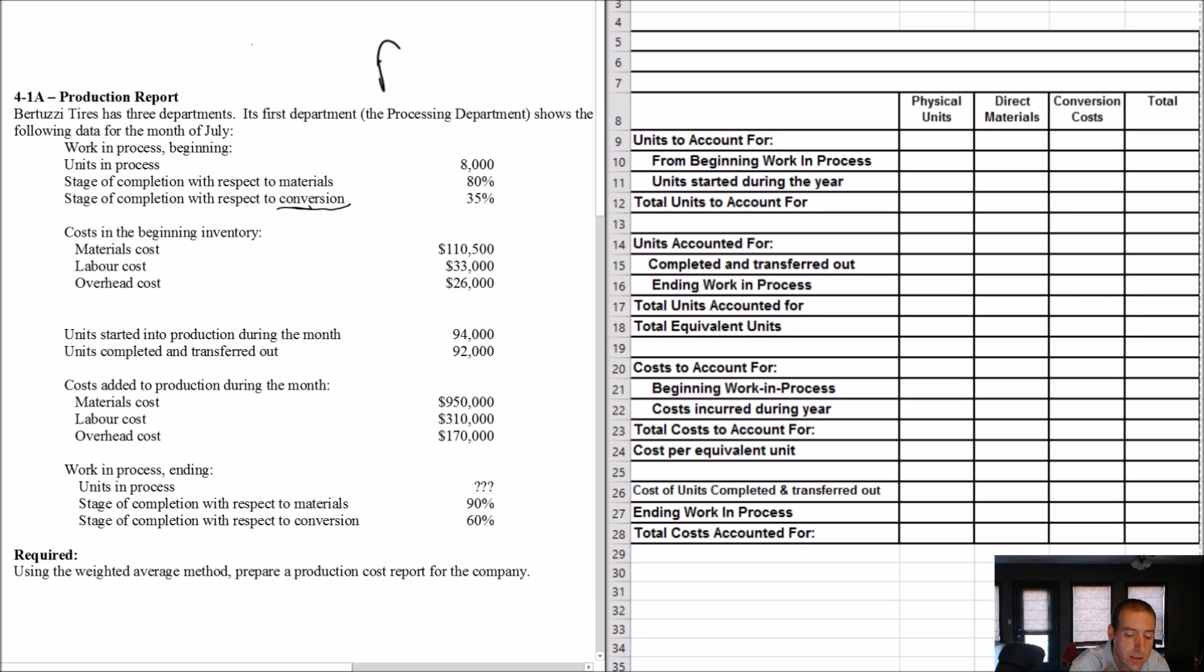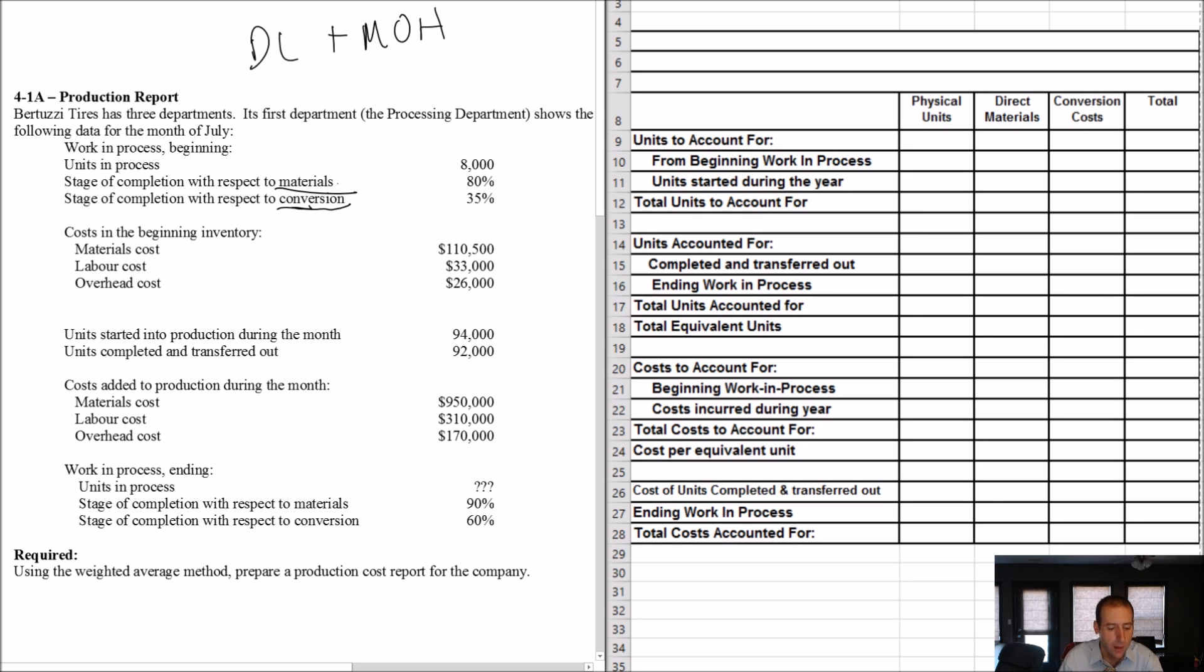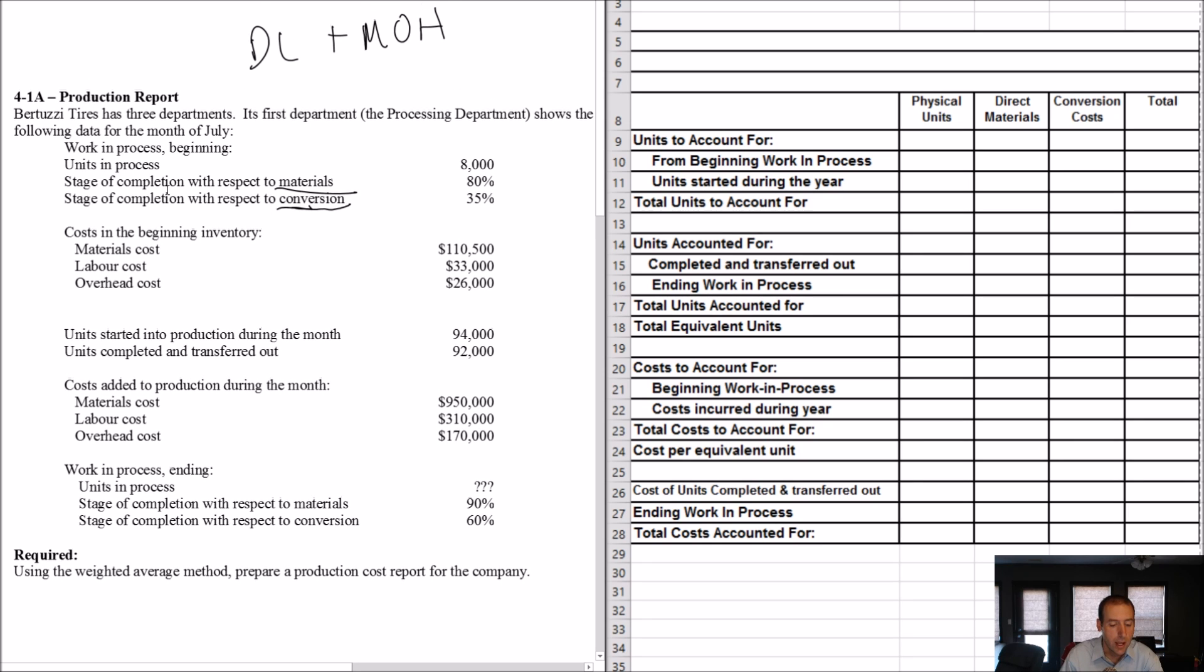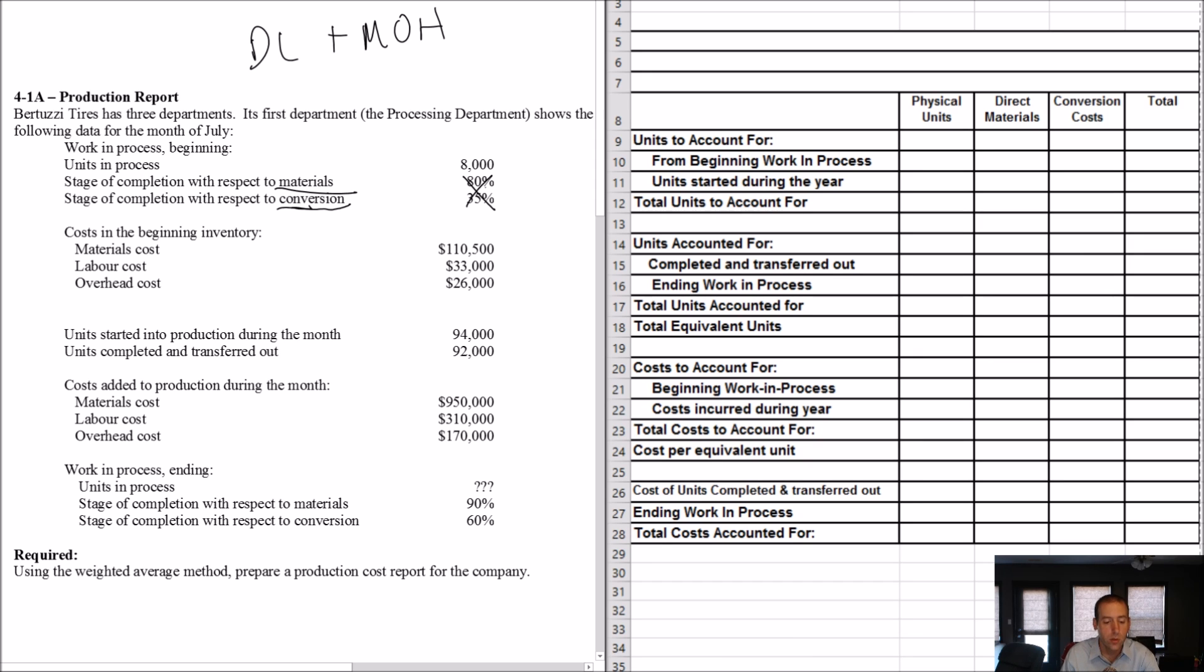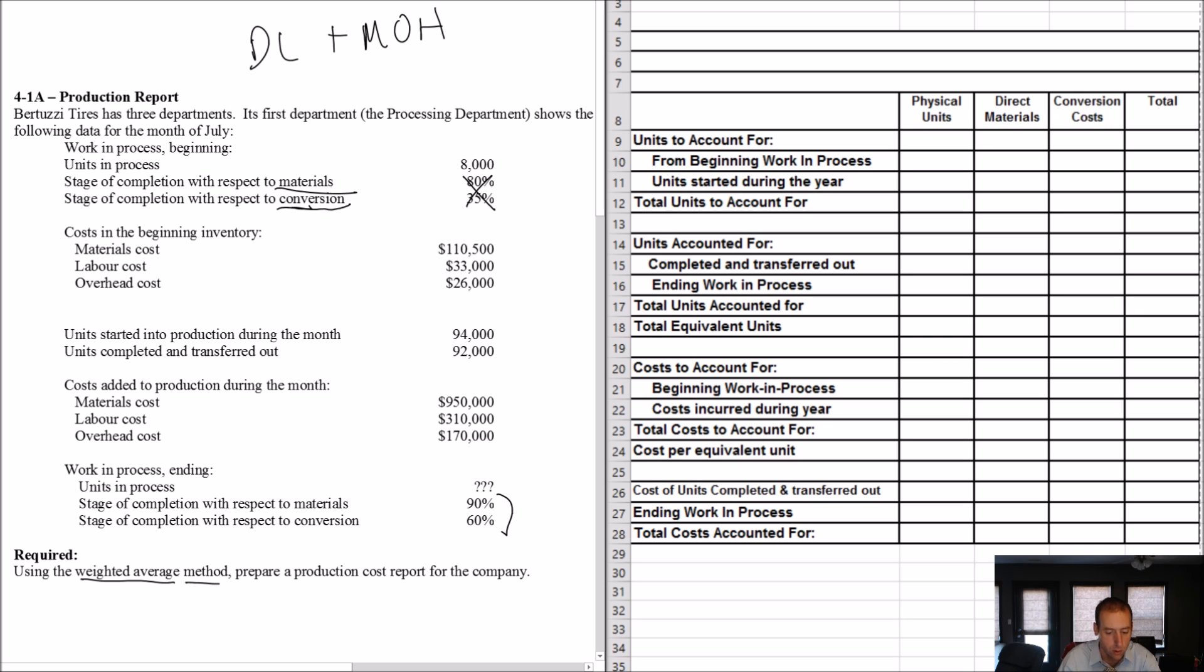Bertuzzi Tires has three departments. Its first department, the processing department, shows the following data for the month of July. You can see there's some beginning WIP and the stages of completion. A bit of terminology here, you'll see this term conversion all over the place. You'll see the term conversion really everywhere you look in this chapter. And what is conversion? Conversion is direct labor plus manufacturing overhead. So, DL plus MOH. I just want you to keep that in mind. So, the question will refer to materials, and it'll refer to conversion. Conversion is just your labor plus your overhead.